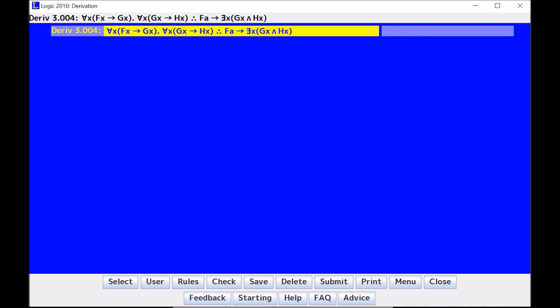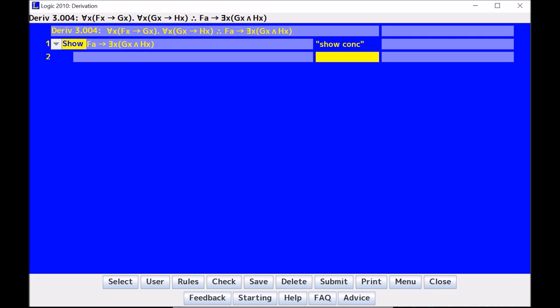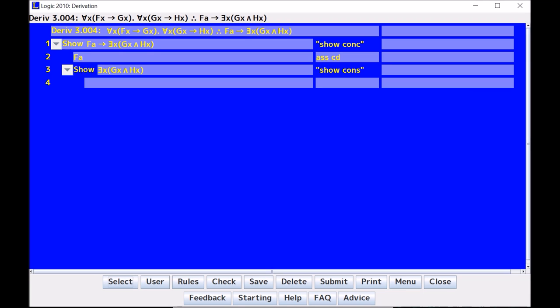In this first derivation, I will only be going through UI and EG. So let's start as normal. I start with show conclusion, and I take a look at what I have. The show line is a conditional, so I immediately know to start and assume CD, and then I can show the consequence.